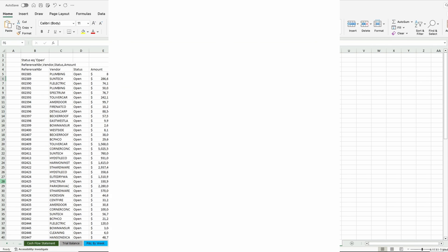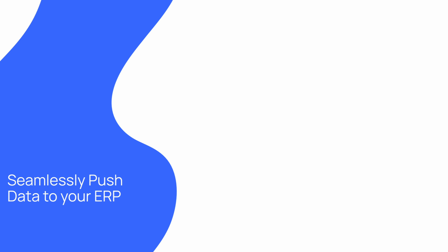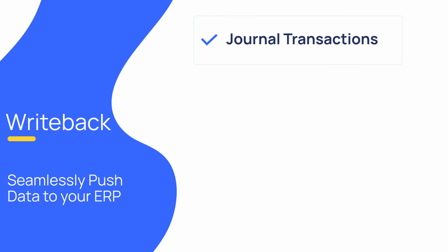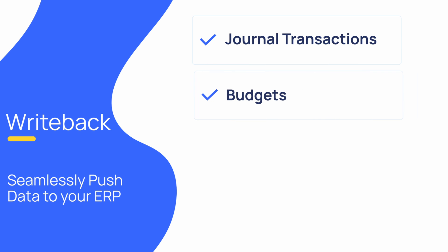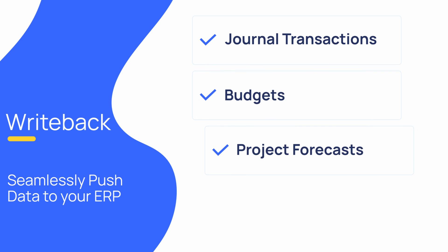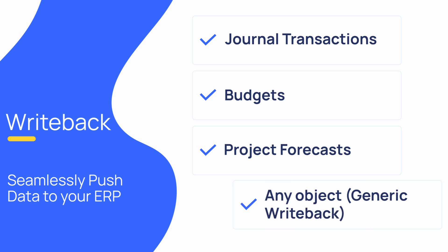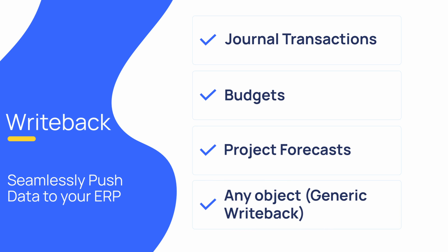If you have data in Excel that you would like to be able to easily import into your ERP, we can help. Velixo provides multiple writeback functions that allow you to import records with the click of a button. This includes journal transactions, budgets, project forecasts, and a generic writeback functionality, which we will cover shortly.